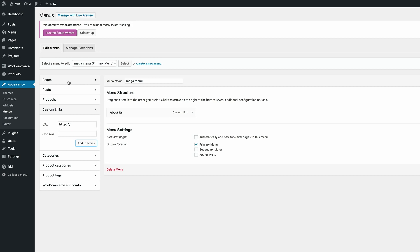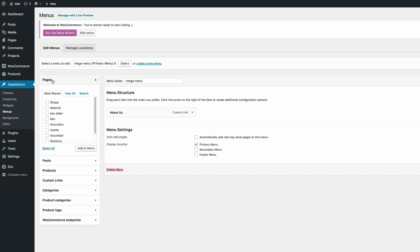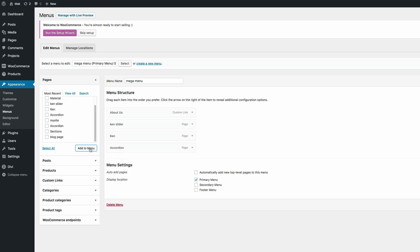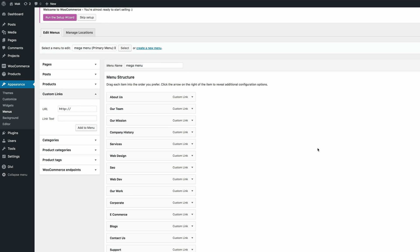If you'd like to add pages that you already have on your website you can just come over here to the pages tab and you can see we have a list right here. So you can go ahead and add, say for example, this accordion or Ken slider. You can just click that and then now it's added to the menu. So go ahead, add a few pages.